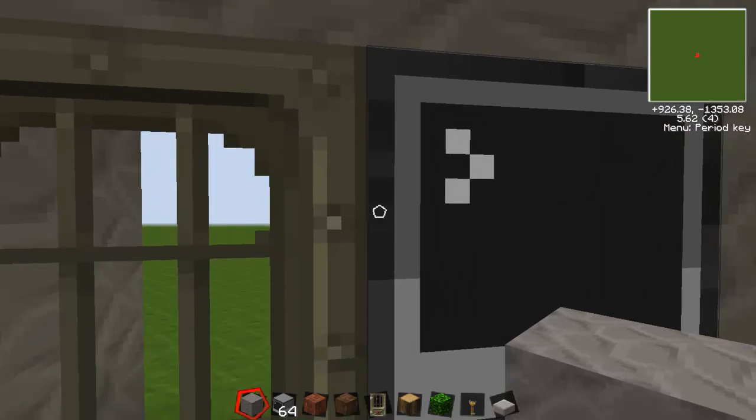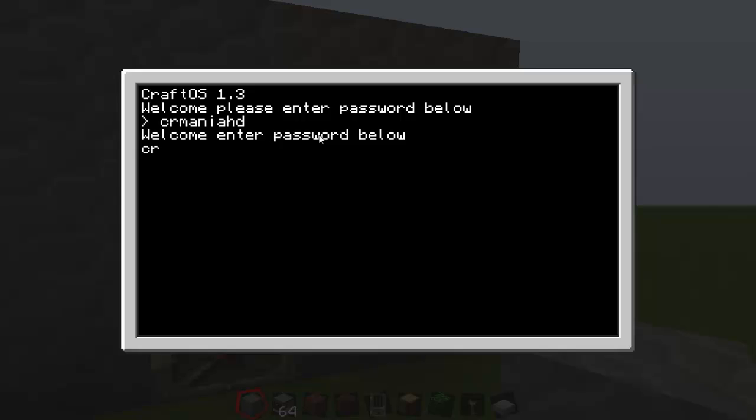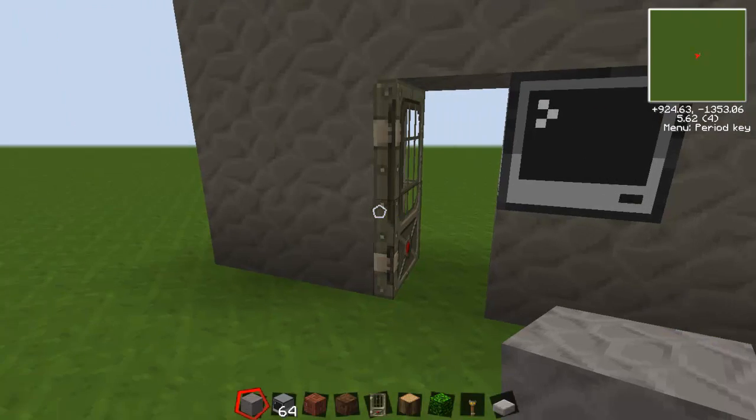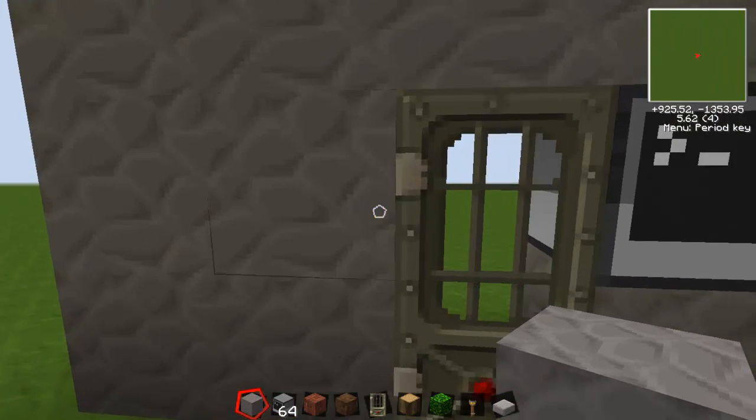Goodbye. Then do this again, please enter your password. CRmaniaHD. Then this will pop up the first time because obviously where it says CraftOS 1.3 that won't be there. So CRmaniaHD, correct password, please proceed. Door opens.